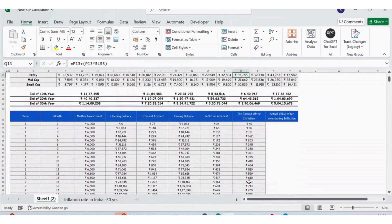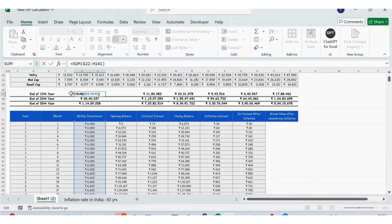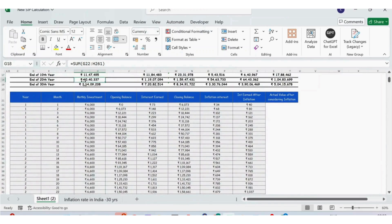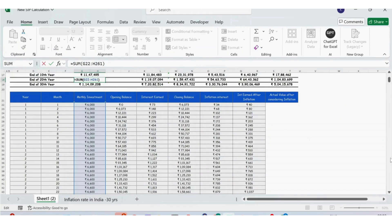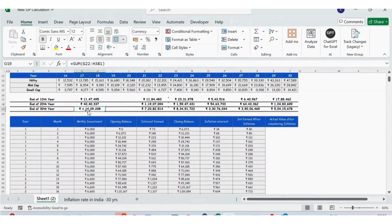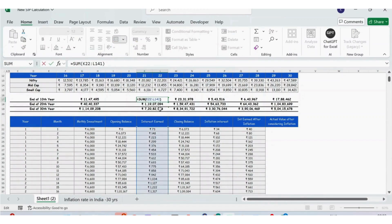Now let's see how the summary table is calculated. To get the total investment for Year 10 — 10 years multiplied by 12 months equals 120 — I sum the monthly investment from month 1 to month 120. For Year 20, I extend the sum to month 240, and for Year 30, to month 360. The interest earned is calculated the same way: summing from month 1 to 120 for Year 10, to 240 for Year 20, and to 360 for Year 30.